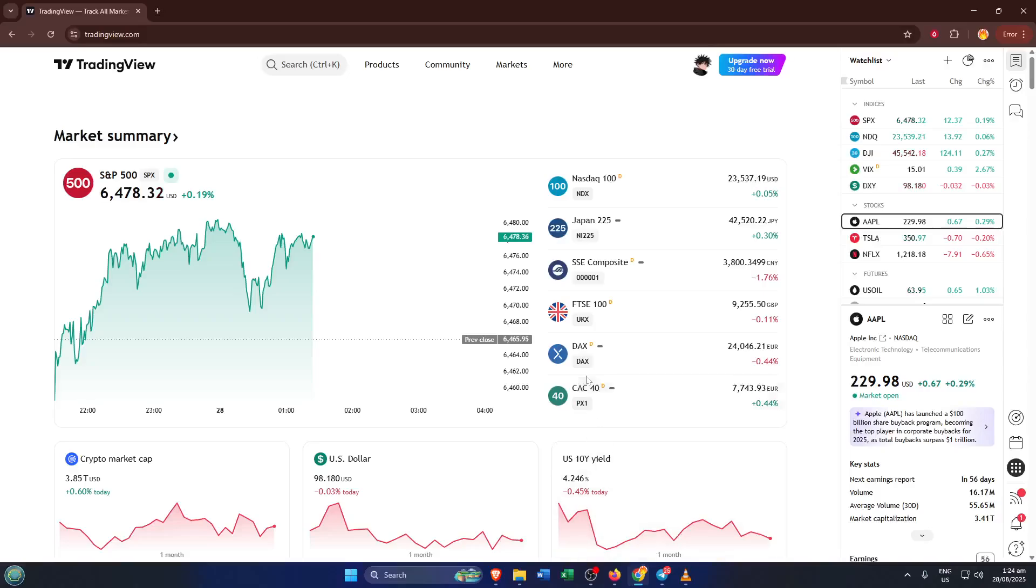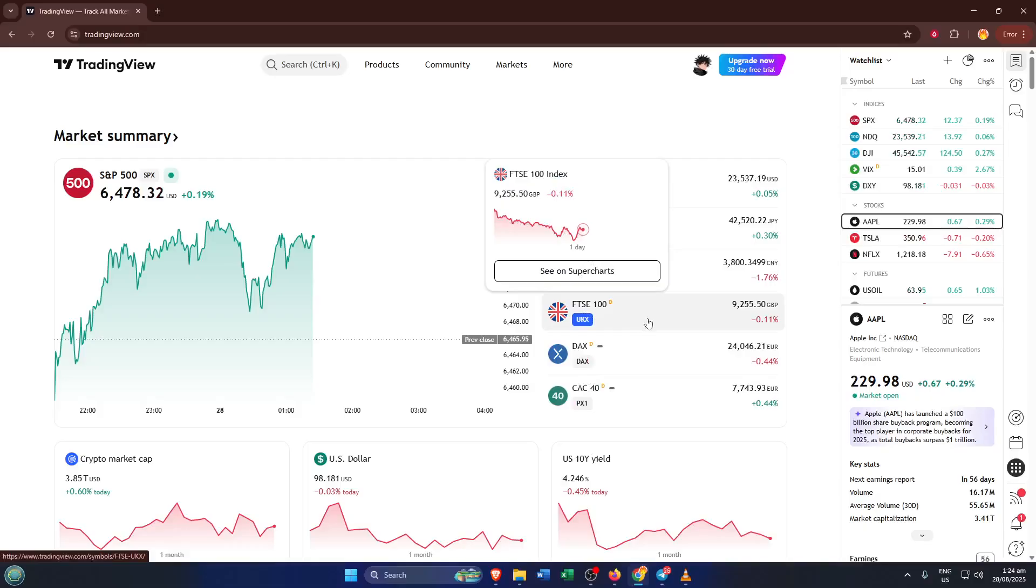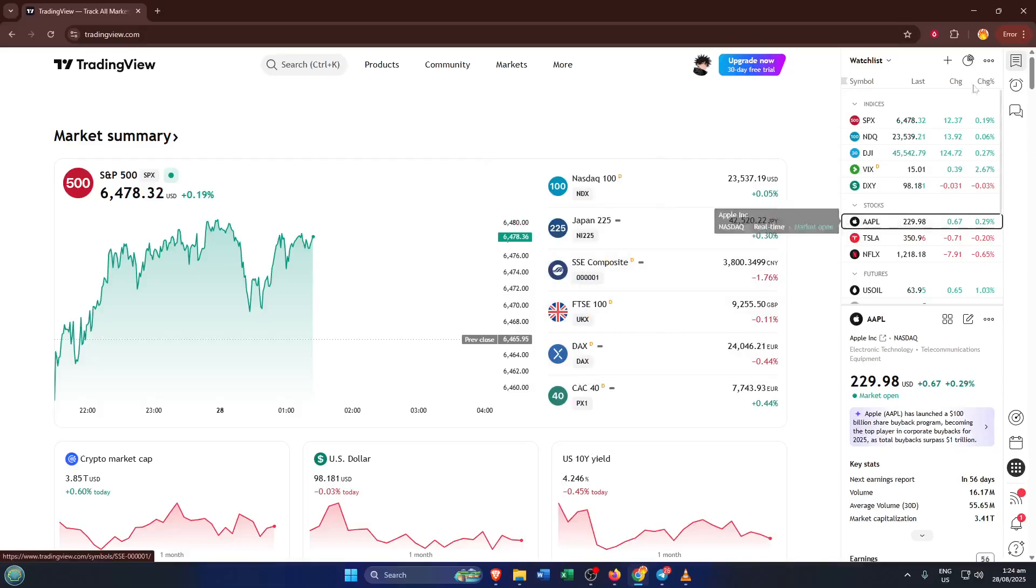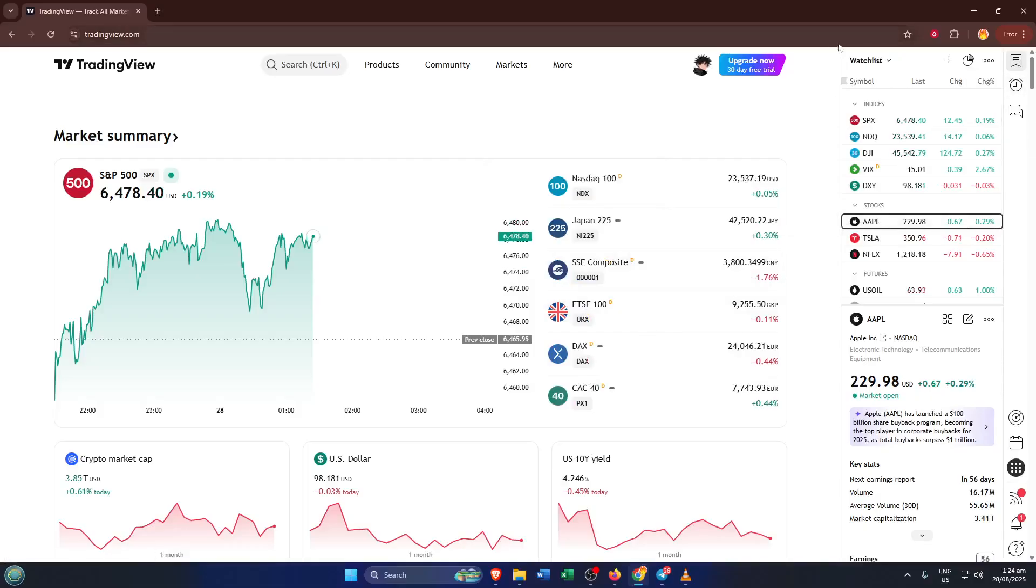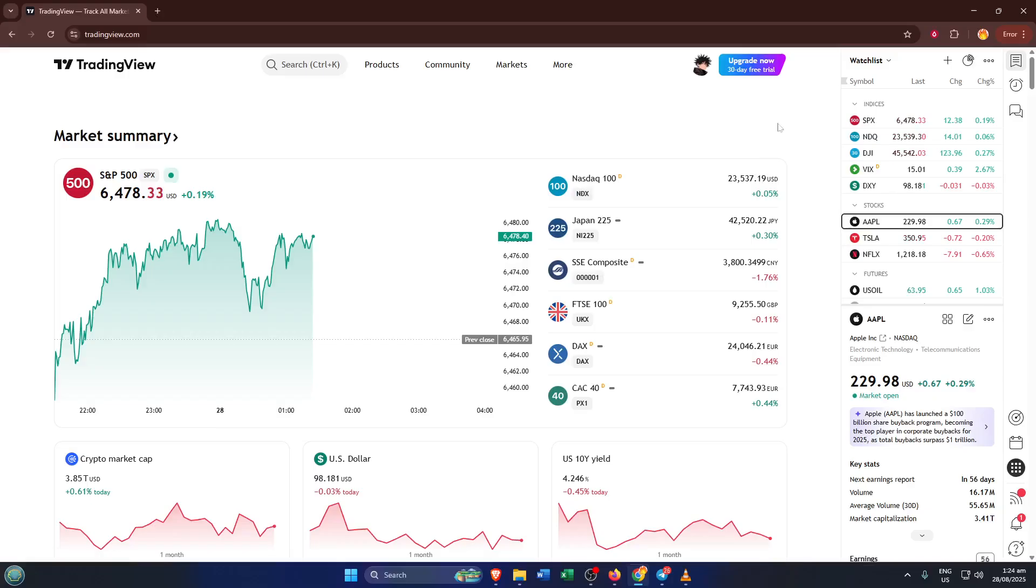Hey everyone, welcome back! If you've ever wanted to add your own custom Pine script to TradingView but weren't quite sure how to get started, you're in the right place. By the end of this video, you'll know exactly how to open up the Pine script editor on TradingView, make a working copy, and drop in your own script with confidence. Whether you're brand new to scripting or just want a clear walkthrough, let's dive right in and get you set up.